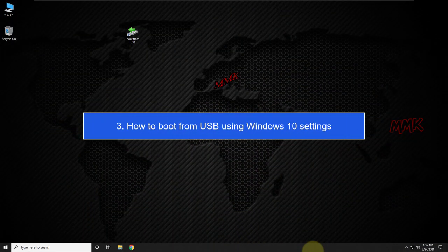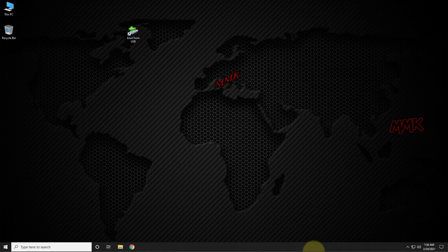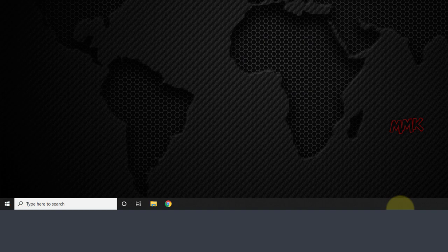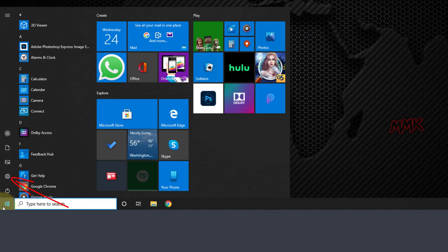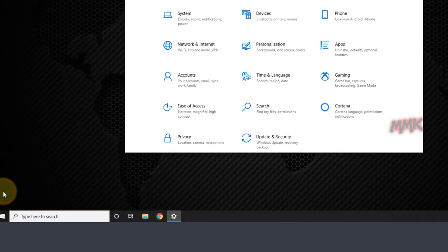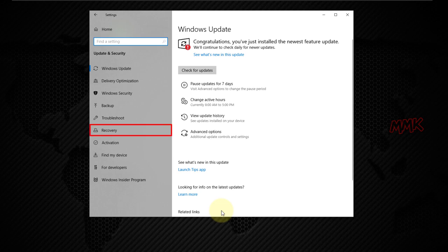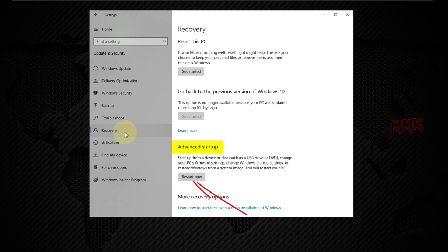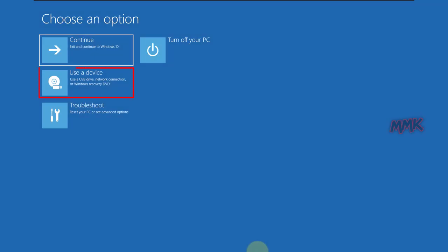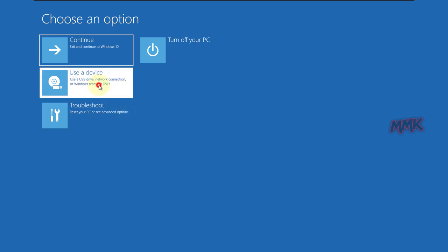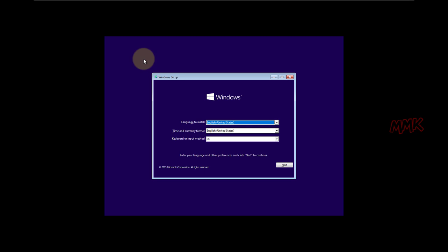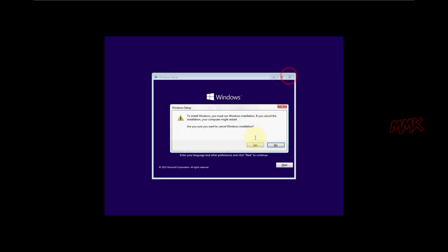Step 3: how to boot from USB using Windows 10 Settings. Click on the Windows icon and go to Settings. Click on Update and Security, then go to Recovery. Under Advanced Startup, click Restart Now. Go to Use Device, then EFI USB Device, and wait until your USB boots. Done — we have booted from USB using Windows 10 Settings. OK, let's cancel the bootable USB and go to the fourth method.